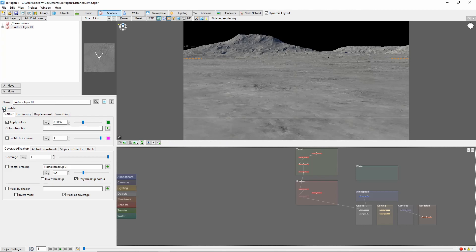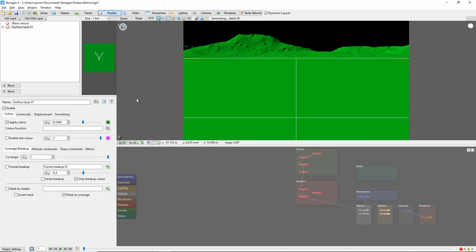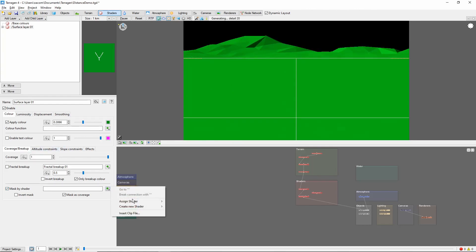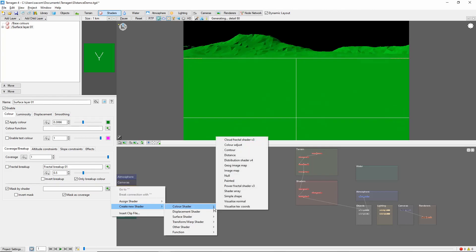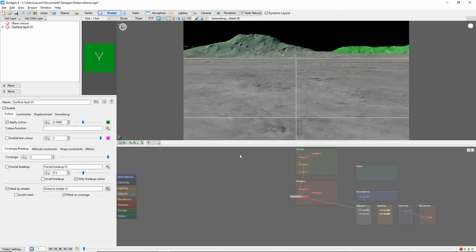I've added a new surface layer to this scene and colored it green so we can see it more easily. Suppose that we want the green color to only start a certain distance away from the camera. We can achieve this by checking the Mask by Shader box and then creating a new Distance Shader. You'll notice immediately that we've created a clear area around the camera.